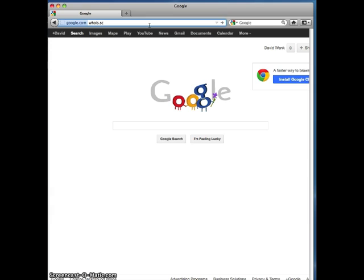There are many ways to find out this information and no one way is better than another. Here I'll show you how to do it one way. First, let's navigate to whois.sc — and yes, that's .sc, not .com.